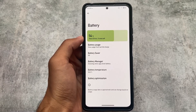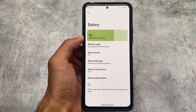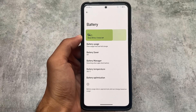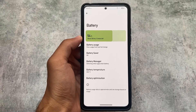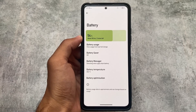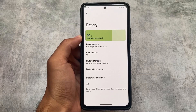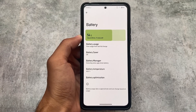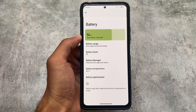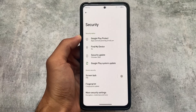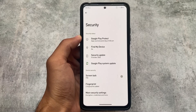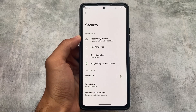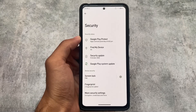Moving to battery stats, the UI looks quite good. This is a very common UI that a lot of custom ROMs are implementing right now. It looks quite good — that's just my personal opinion; if you like it, great, if not, it doesn't play a major role.